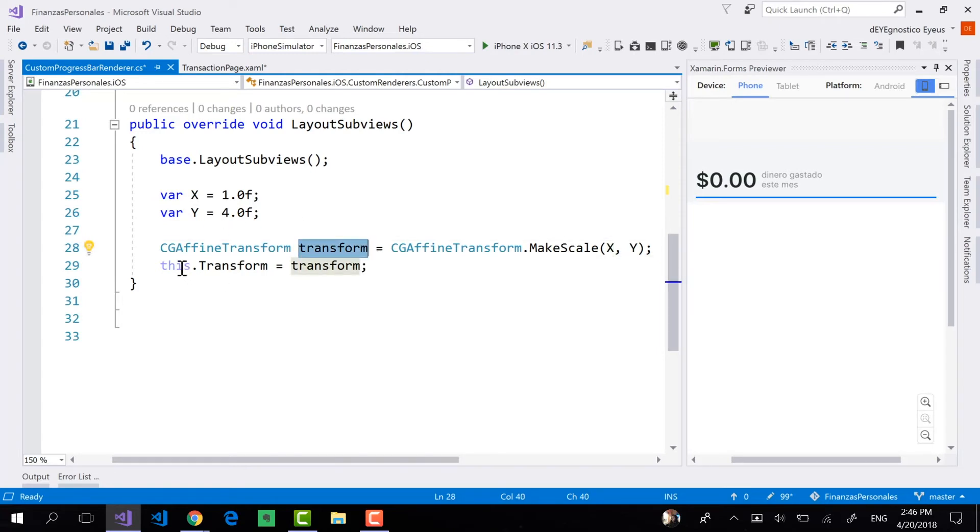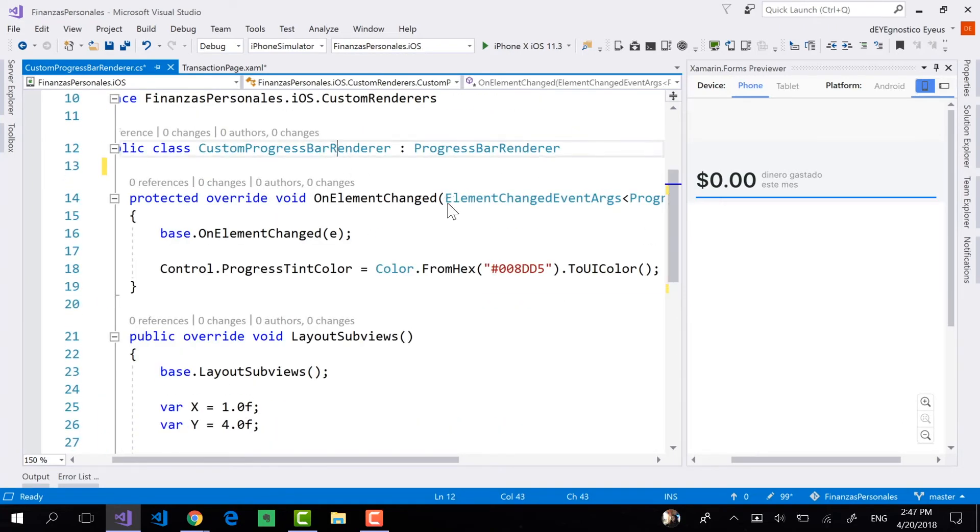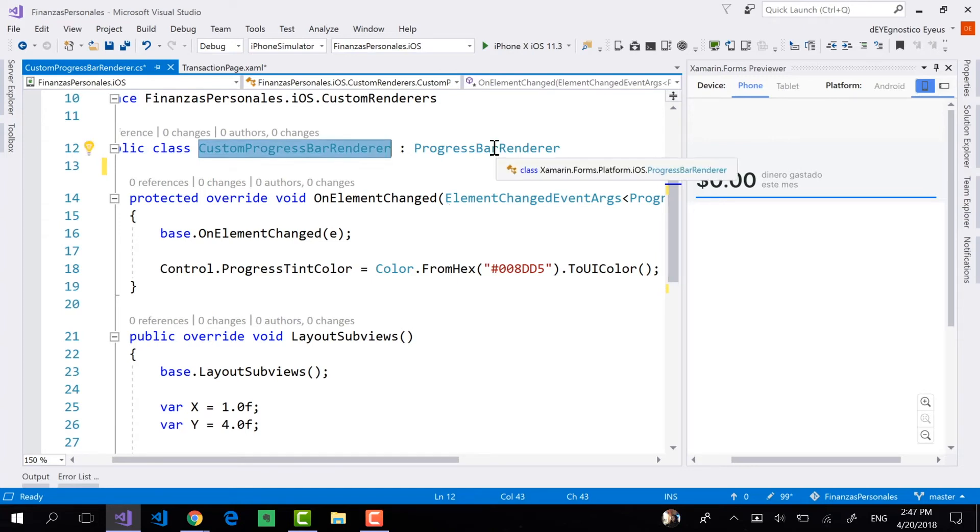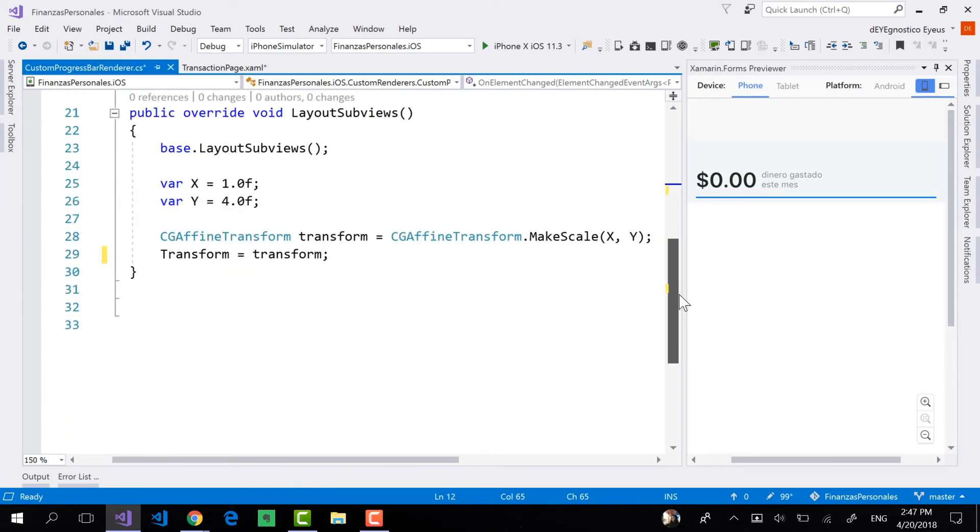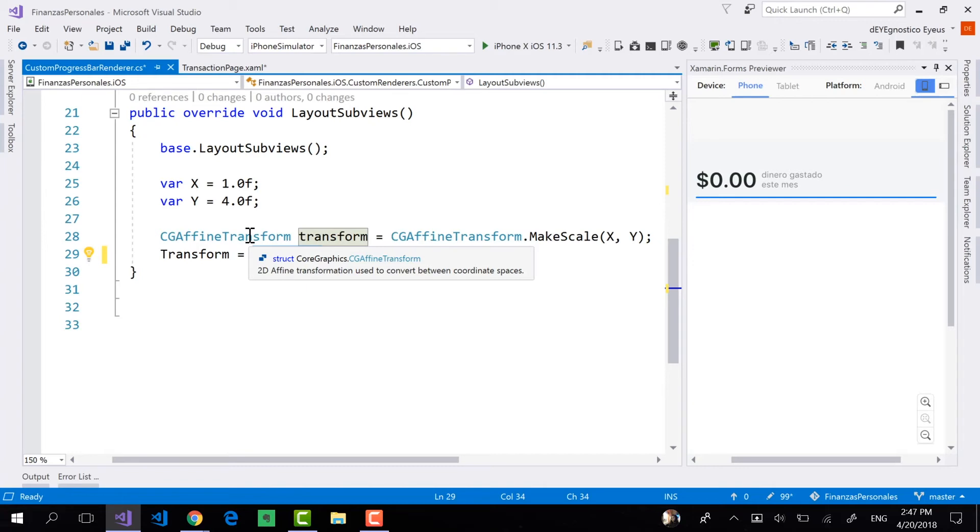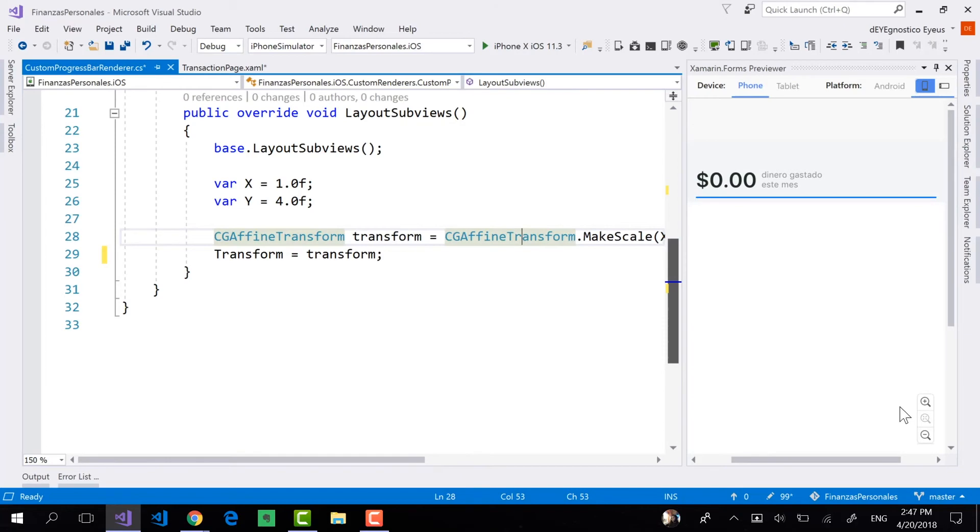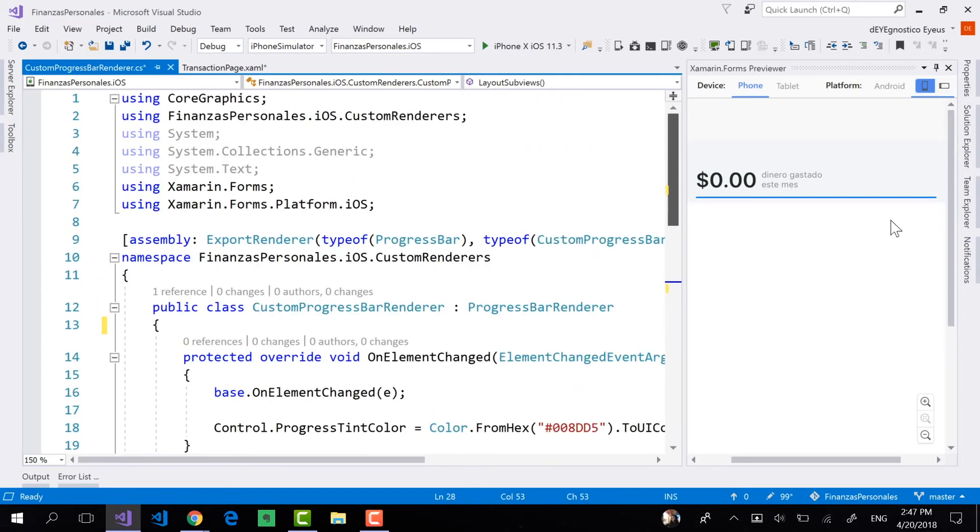So this is the transform that I want to set. And finally, to the transform of the custom progress bar renderer, which is a type that is inherited from the progress bar renderer. This transform property comes from that class. I am going to assign this new variable, this CGAffineTransform. And this is how I'm going to be able to modify the scaling of my progress bar so it is four times as tall.